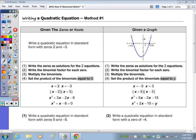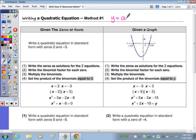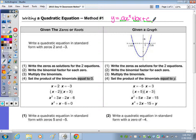To finish the unit we're going to go over how to write a quadratic equation. I'm going to give you two methods and method one is on the front page. To write a quadratic equation, remember standard form is y equals ax squared plus bx plus c. So we have two different scenarios on the front page.